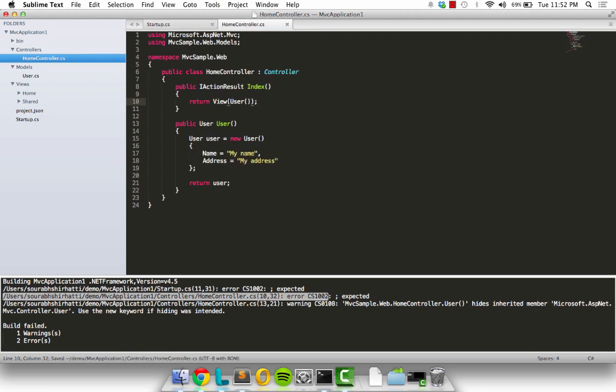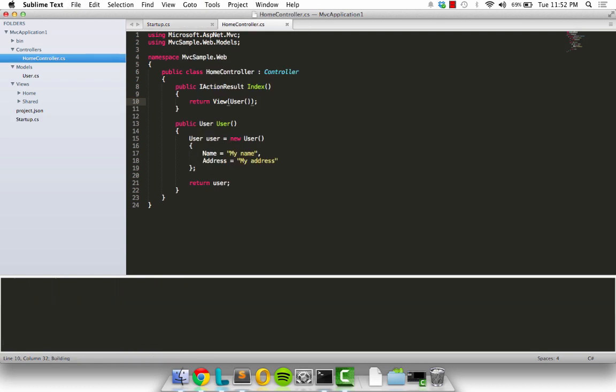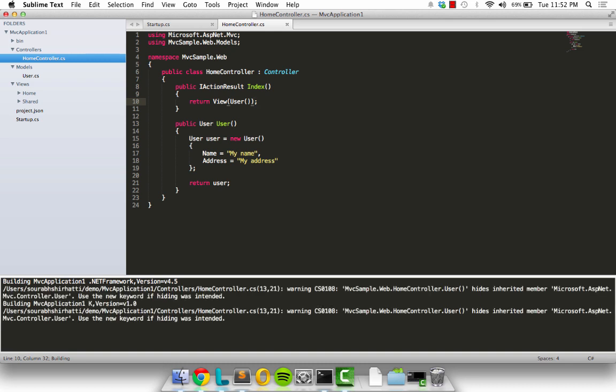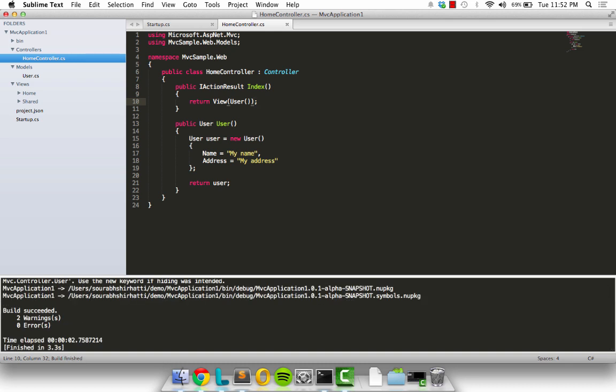Now once I have seen both of them and fixed both the errors, let me save this file again. I can kick off another build. If we did everything right, it should successfully build.